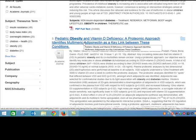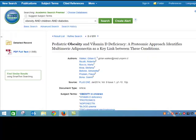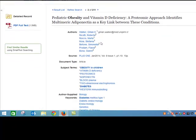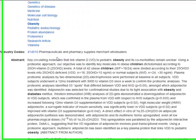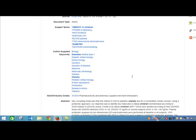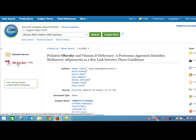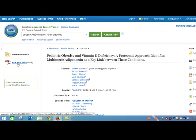Pediatric obesity and vitamin D deficiency — this article looks interesting to me. I can click on the title, scroll down, and read the abstract, which is a summary of the article. If this article looks like it's going to answer my question about my topic, I can click this link to the full text and the full text should open up.